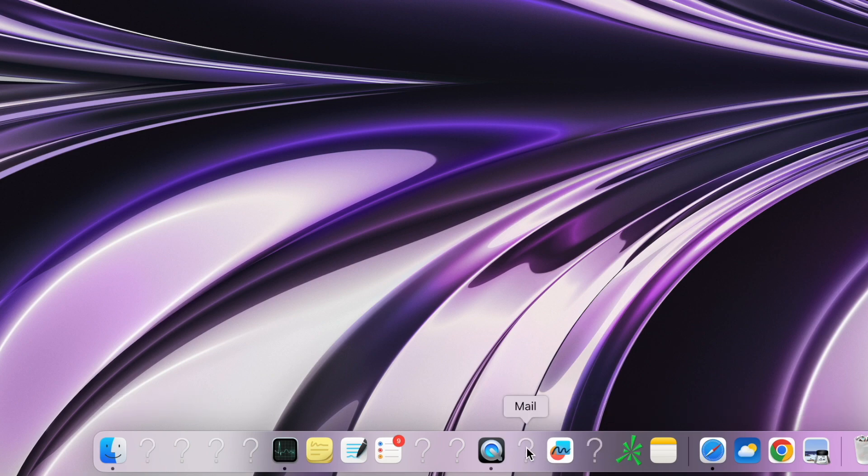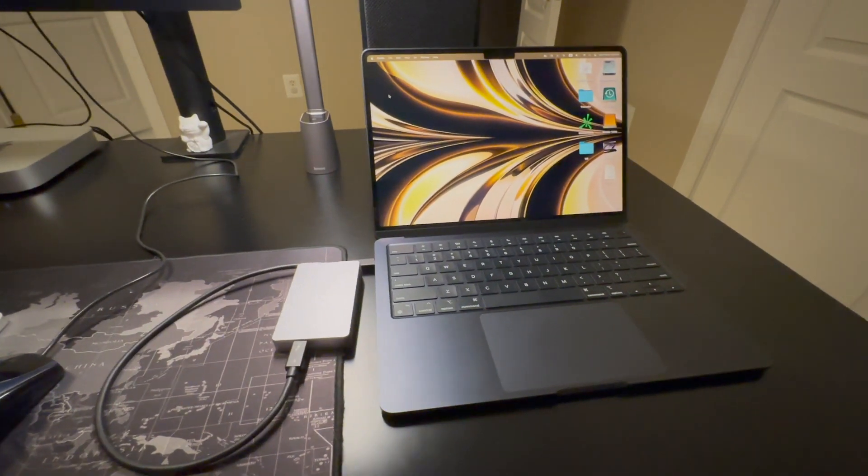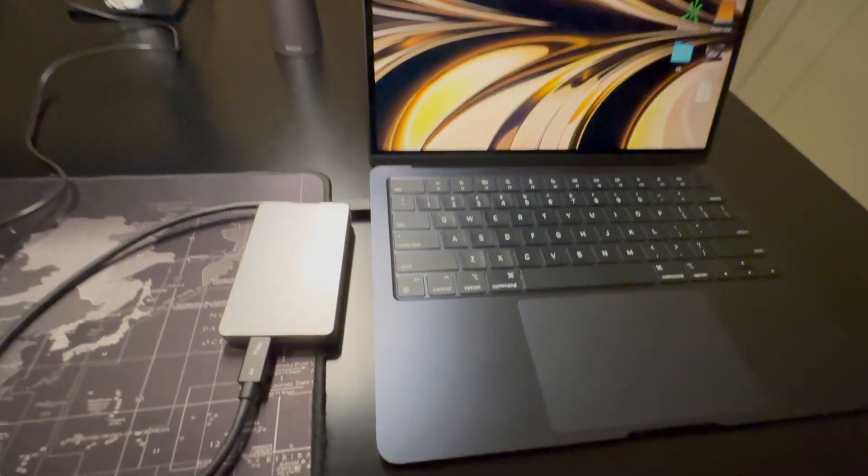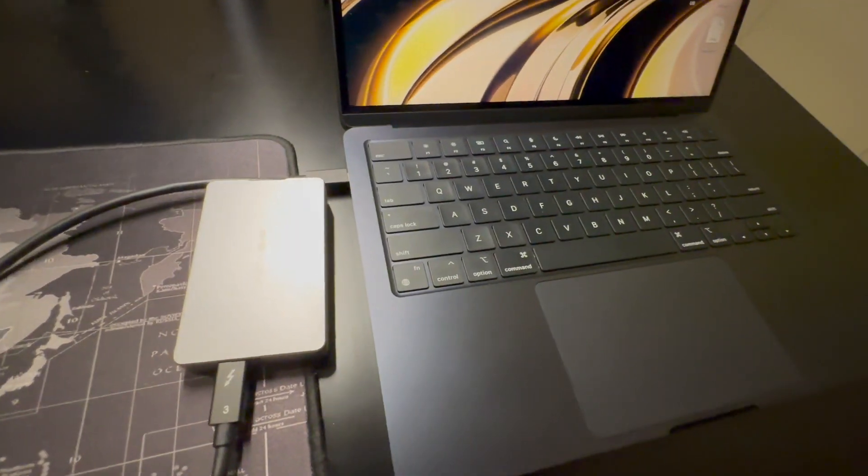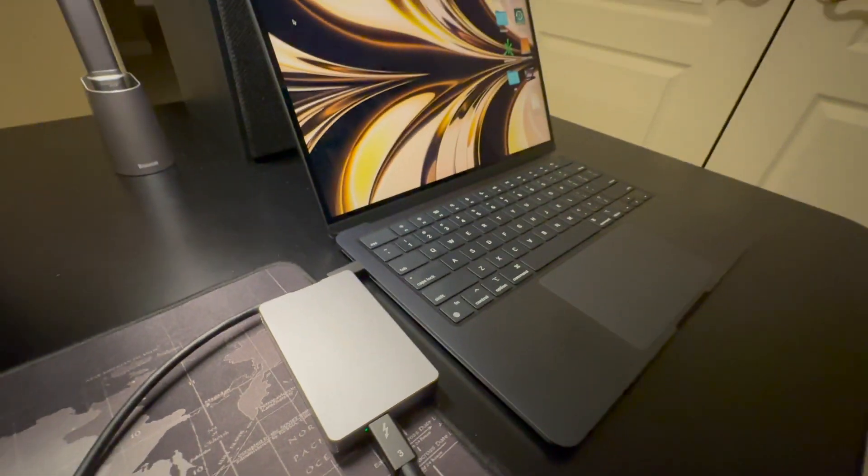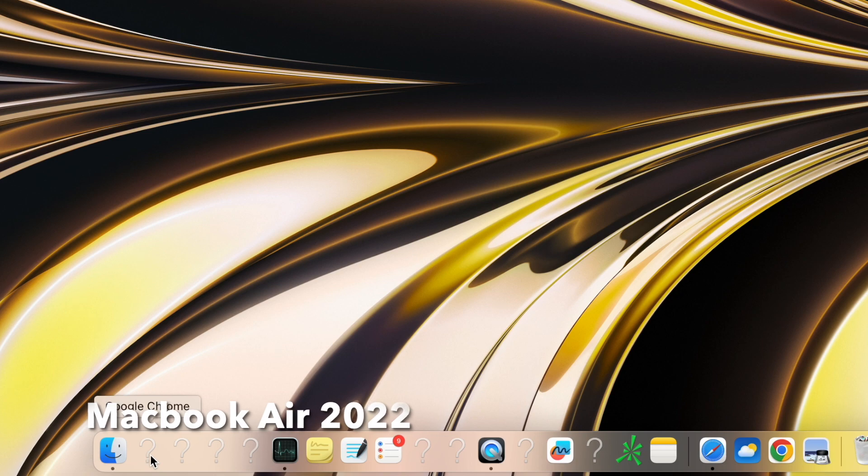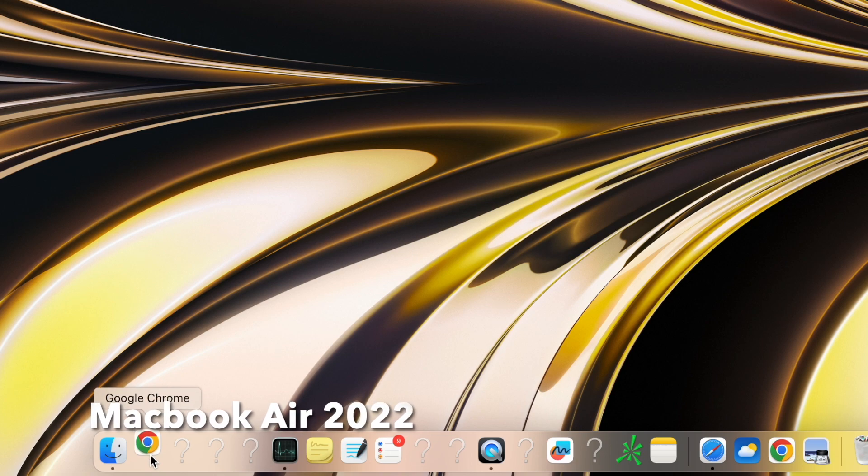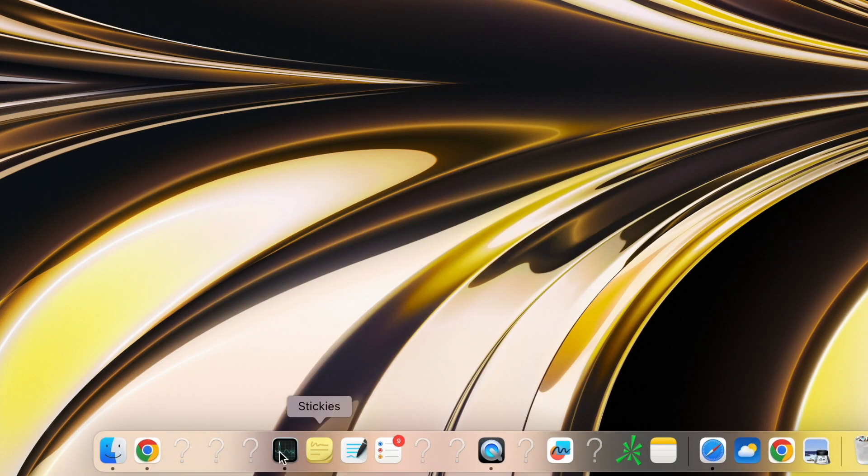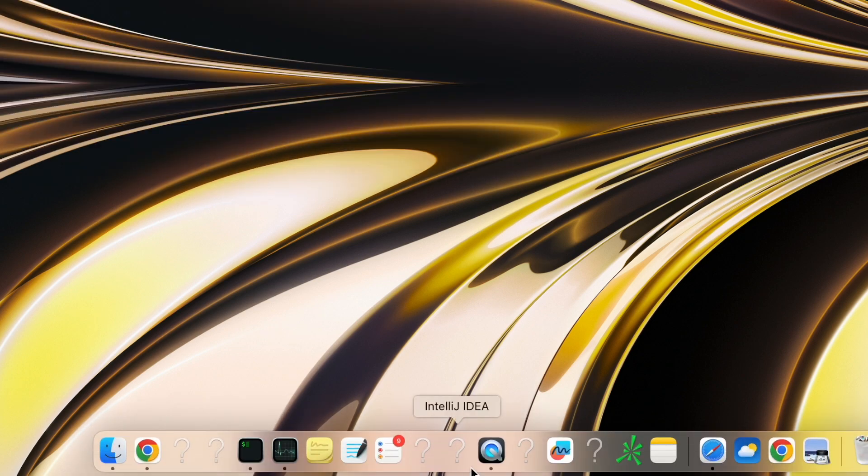Now I took that M.2 SSD off the Mac Mini and plugged it back into the MacBook Air. As you can see, we can still see the question mark, but when I click it - boom, they found the application like Chrome. What about iTerm? You see the icon even shown back.